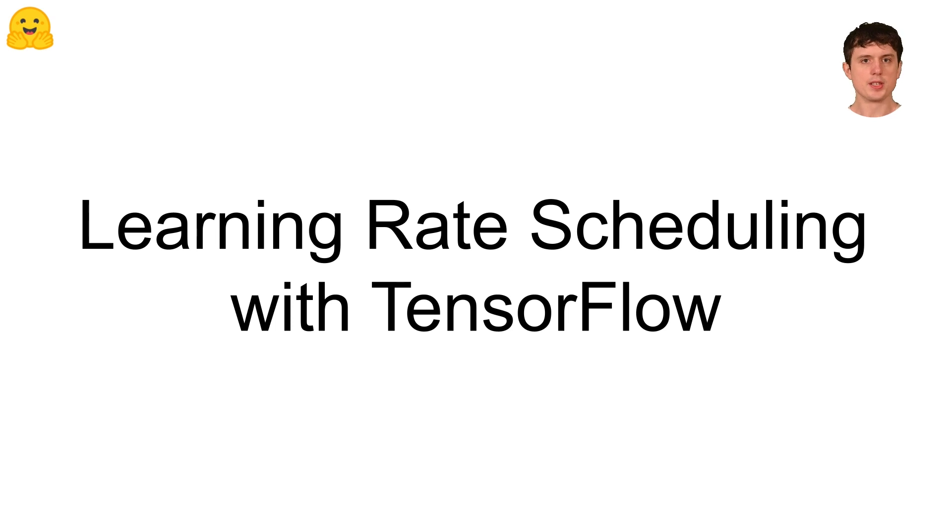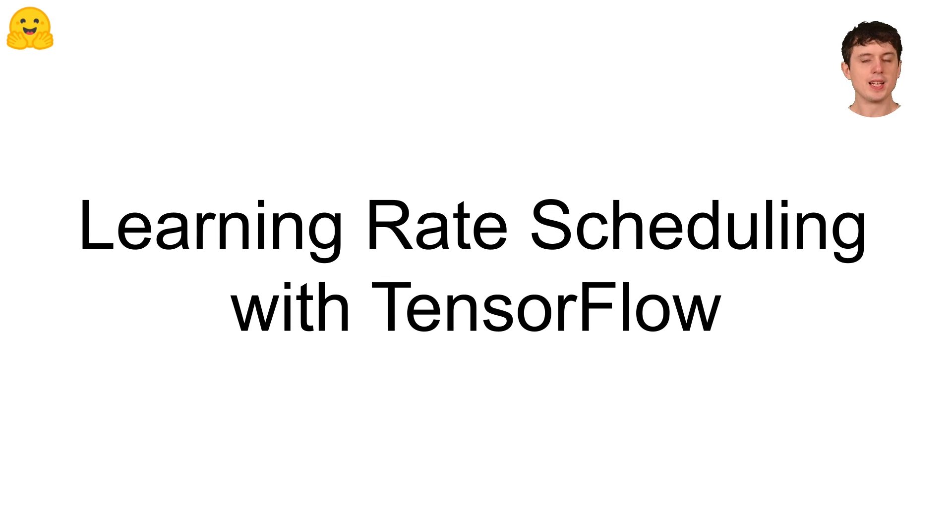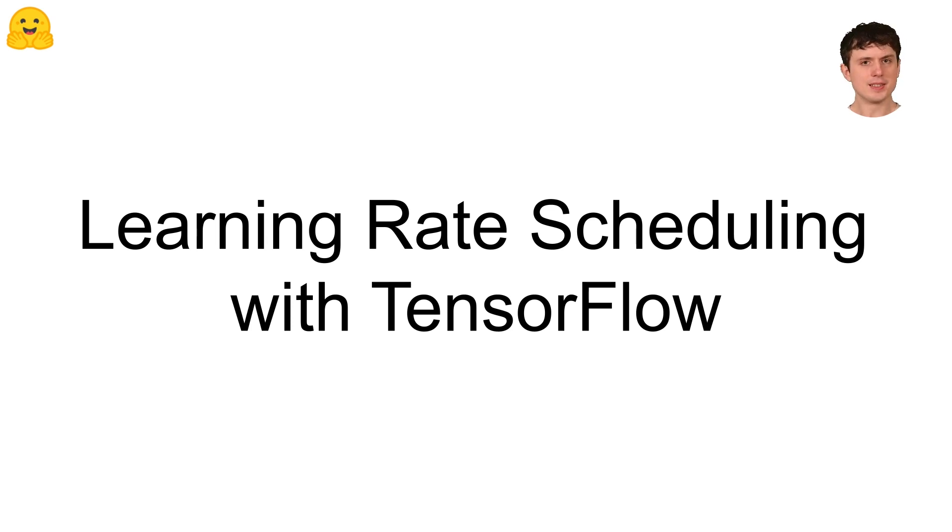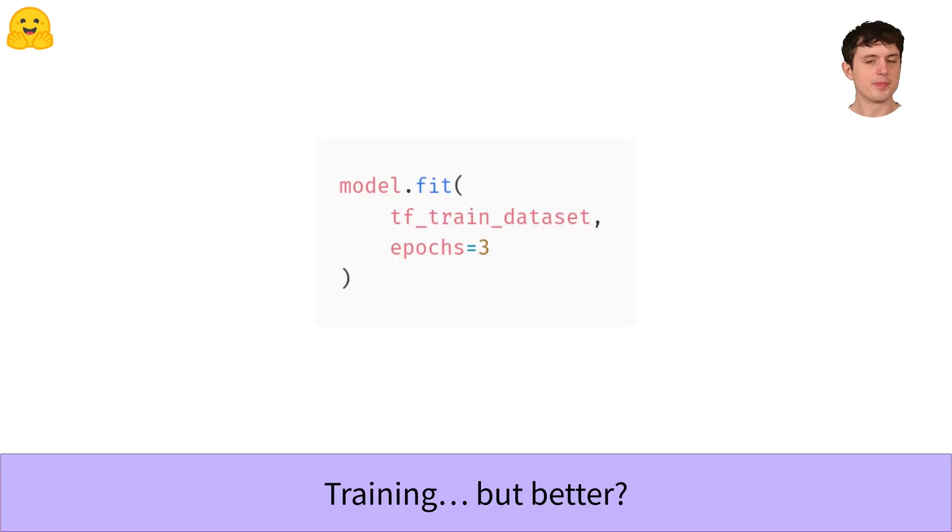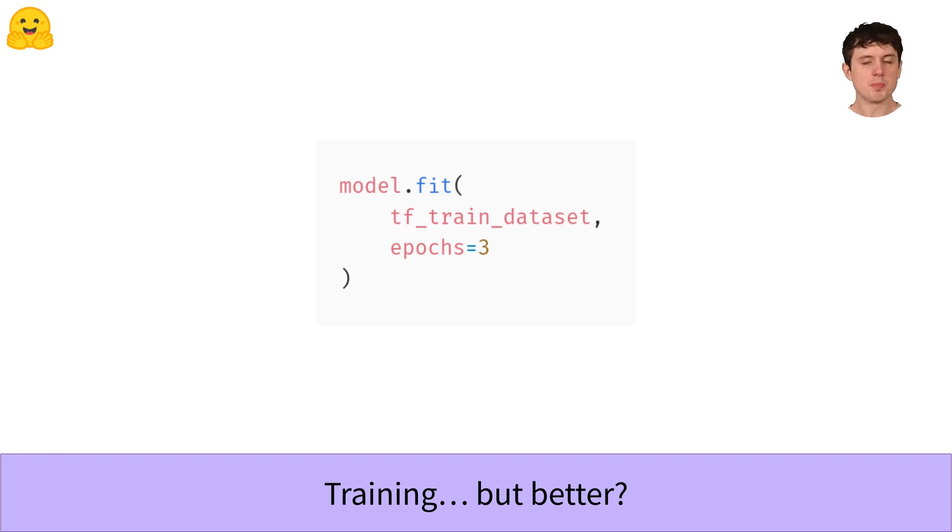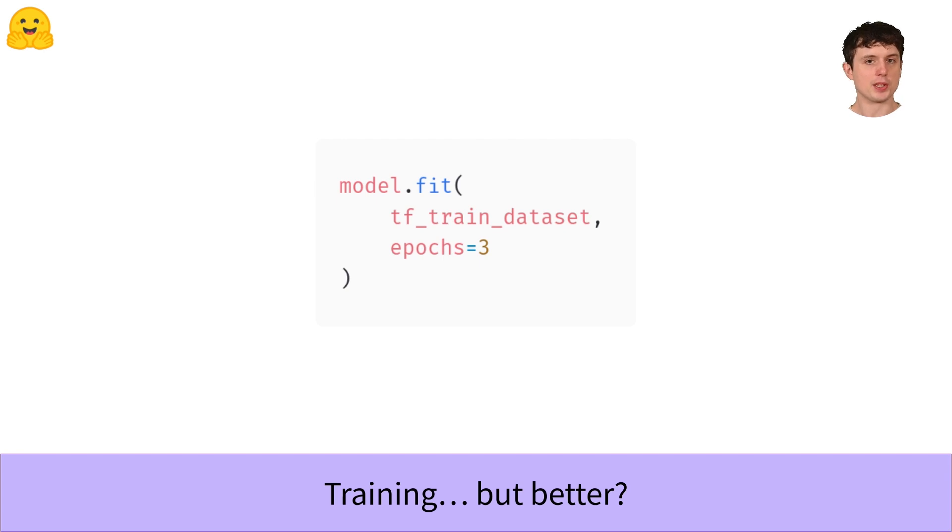In our other videos we talked about the basics of fine-tuning a language model with TensorFlow. As always, I'll link them below. Can we do better? Here's the code from our model fine-tuning video, and while it works, we could definitely tweak a couple of things. By far the most important thing is the learning rate. In this video we'll talk about how to change it, which will make your training much more consistently successful.